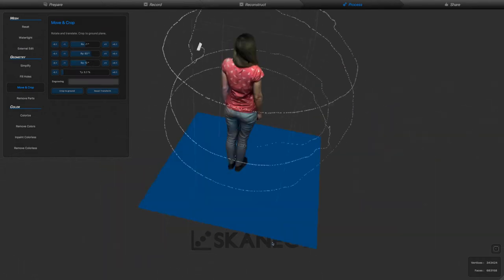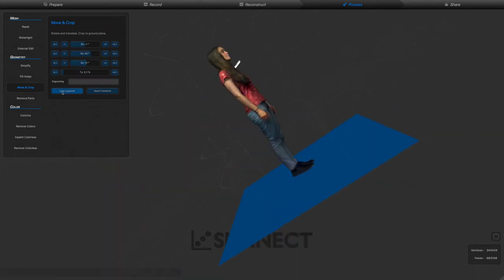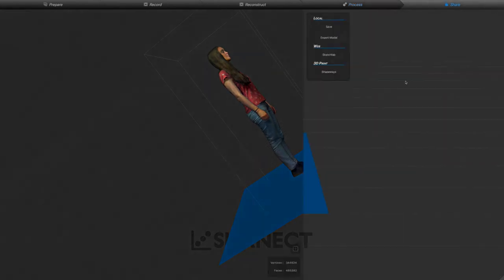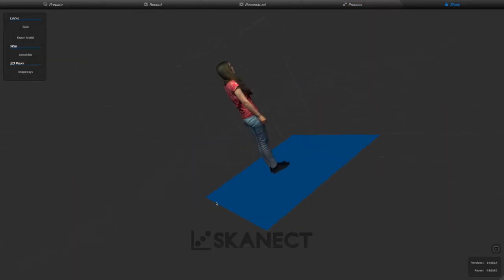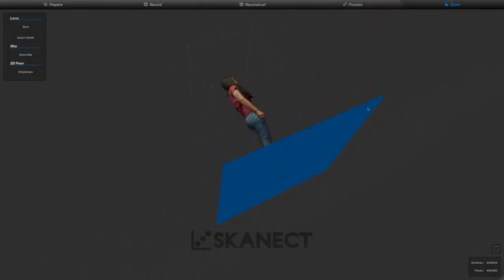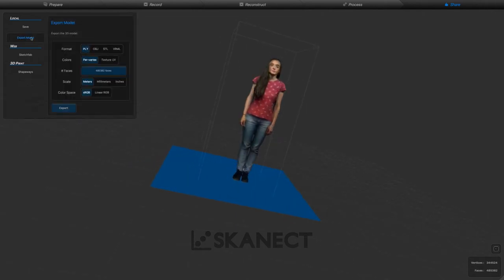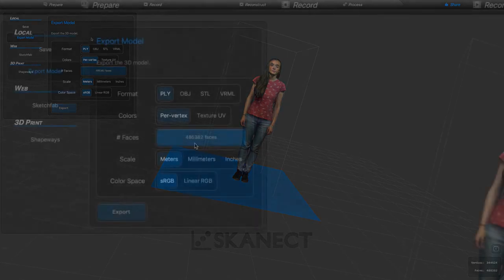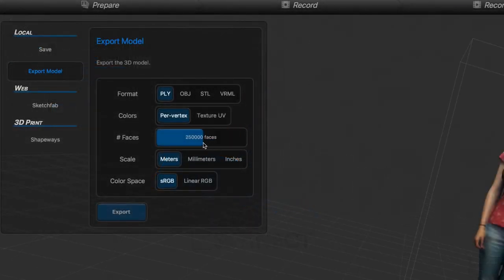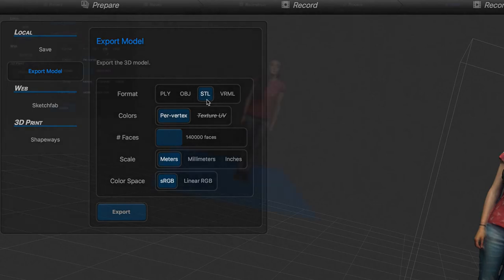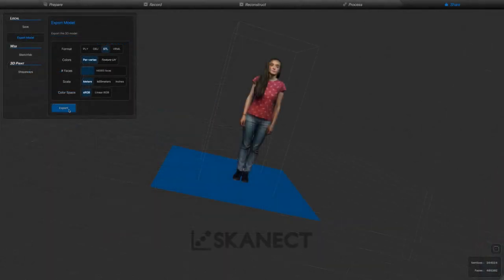Now you are ready to export the selfie for printing. Export your model as an STL file and set the number of faces to match the detail you'd like. More faces means more detail. Click export and you are ready to move on to printing.